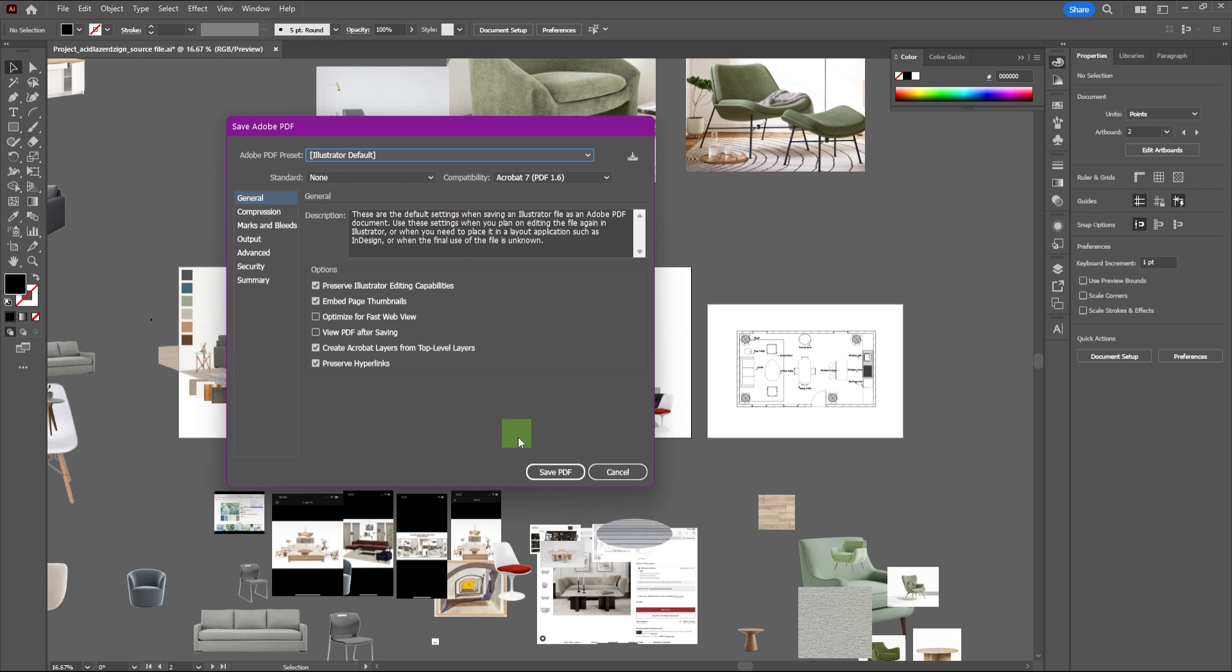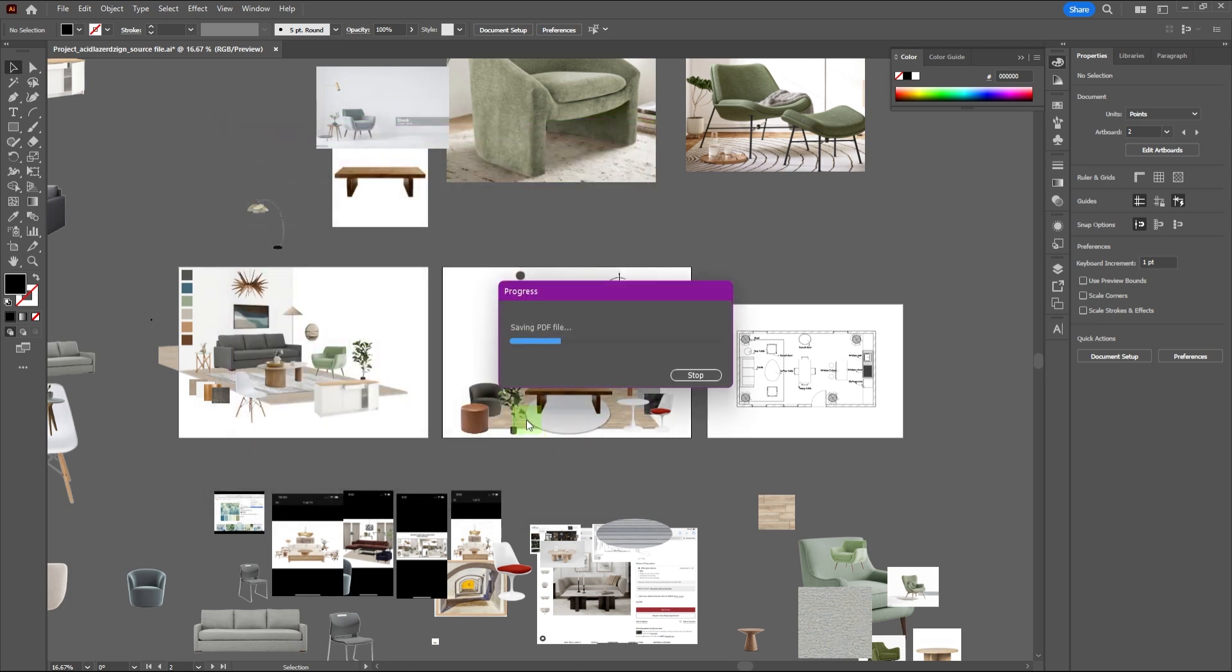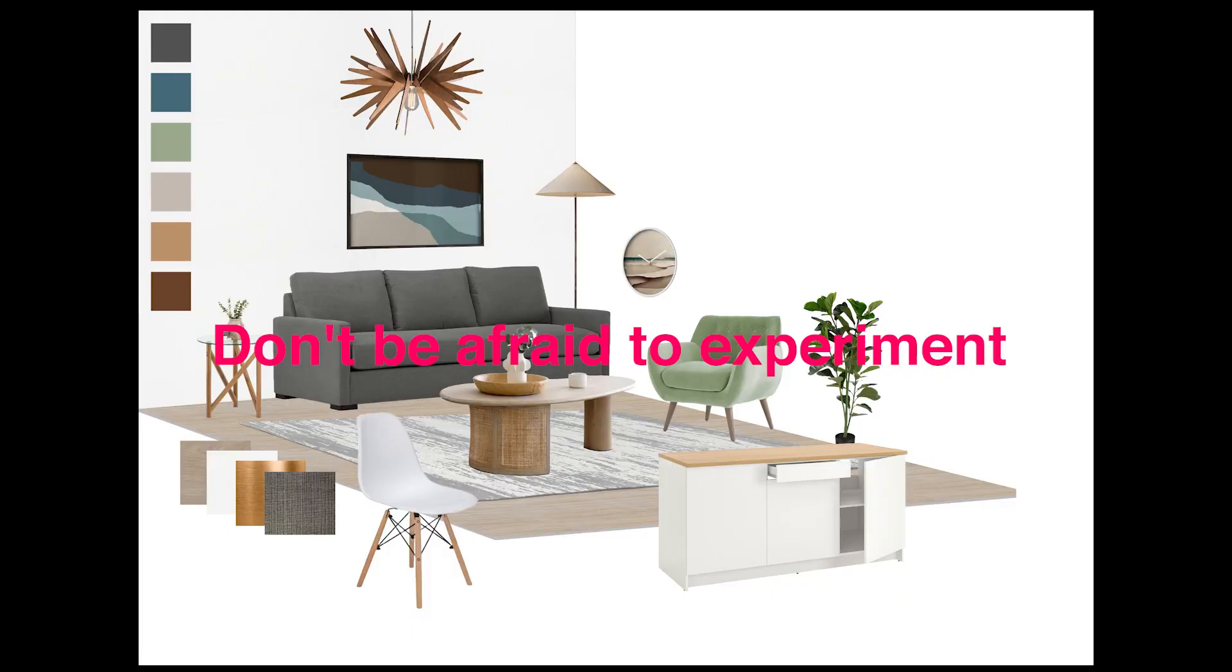And since you made it to the end, as promised, here are some extra tips for creating the best mood board. Don't be afraid to experiment. There are no right or wrong answers when it comes to creating a mood board. Just have fun and let your creativity flow.